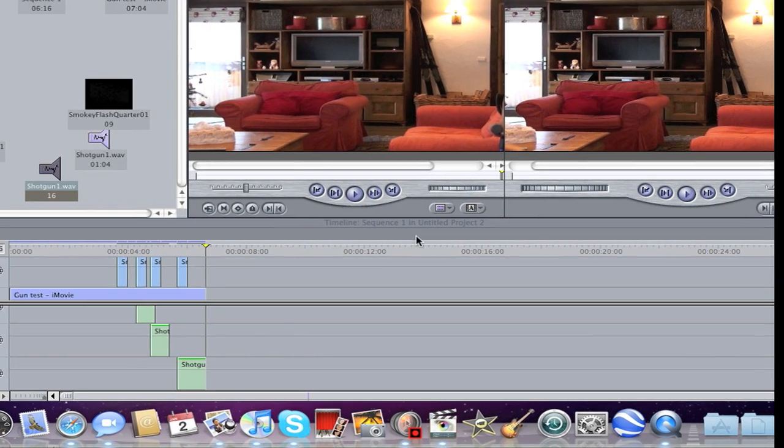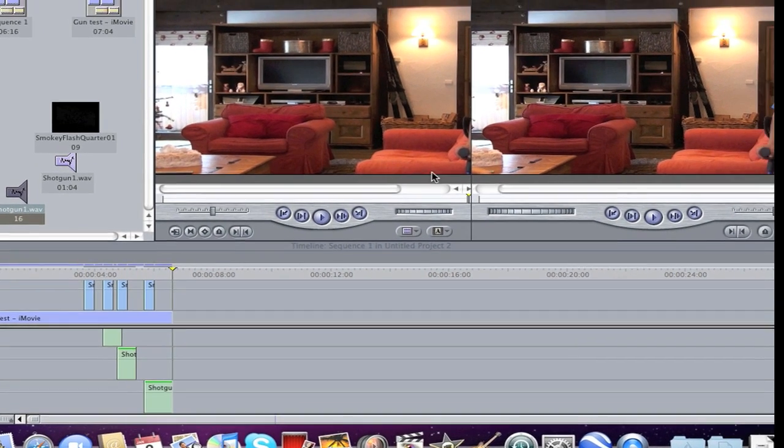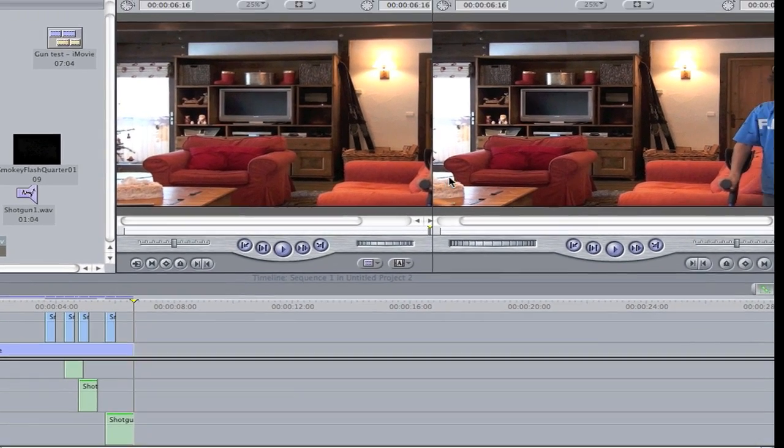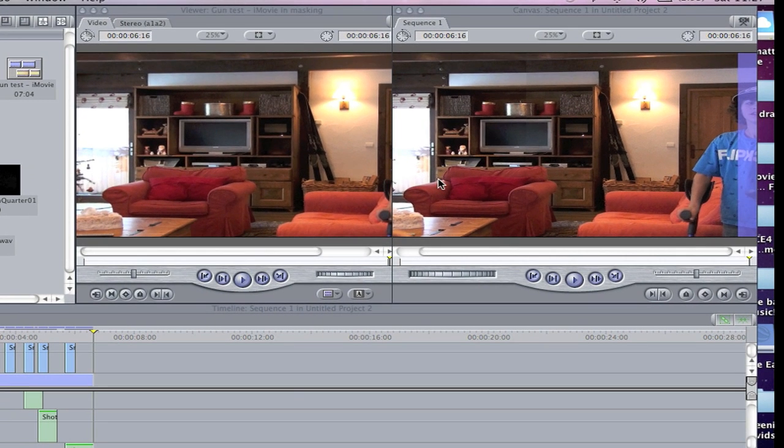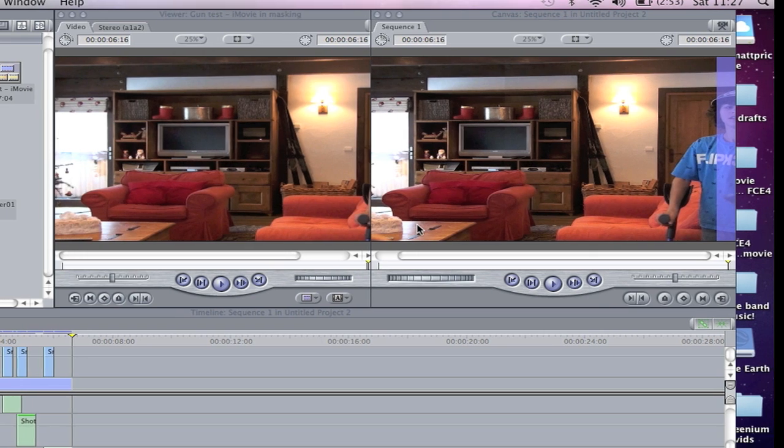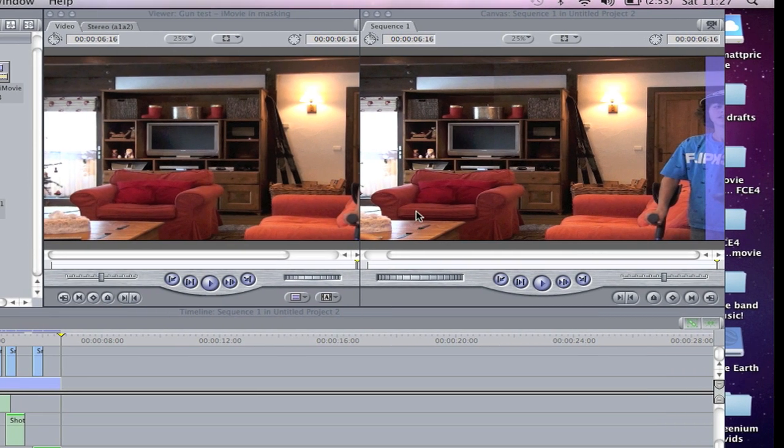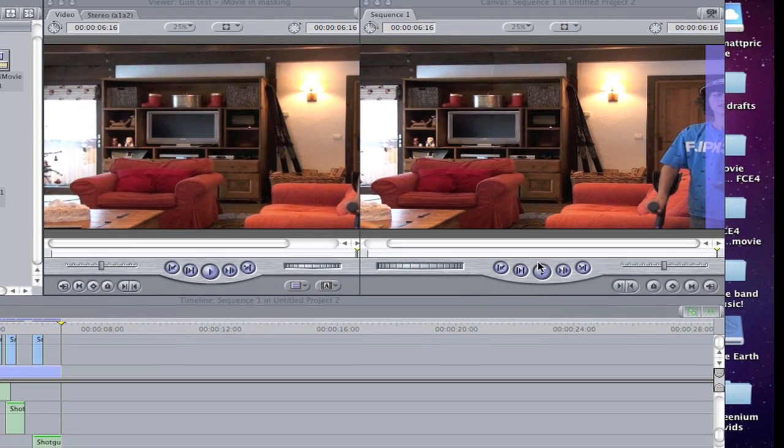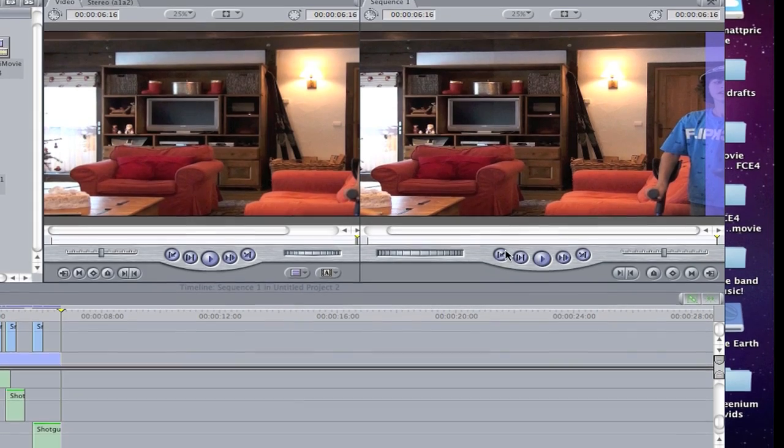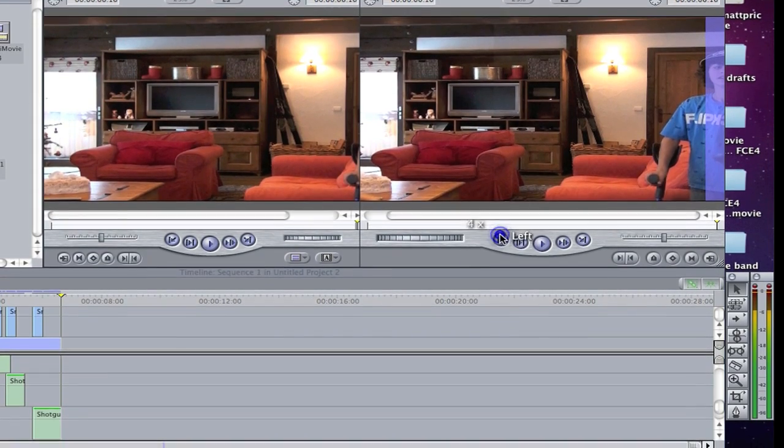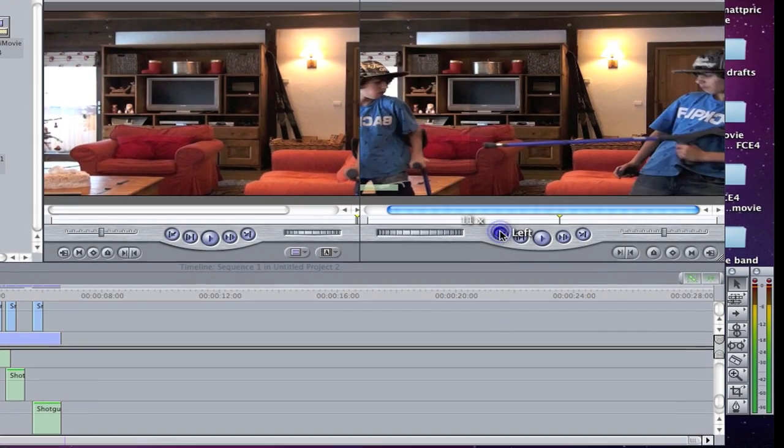I'm going to show you how to make muzzle flashes. I did it with cloning with two people. Here's what it's going to look like when you're finished.